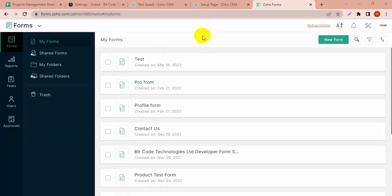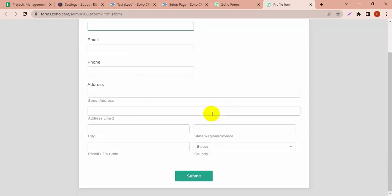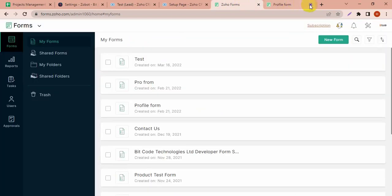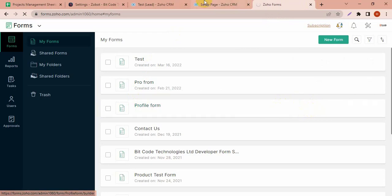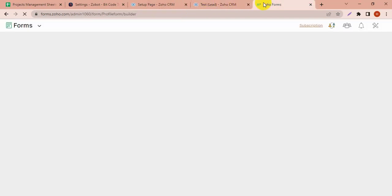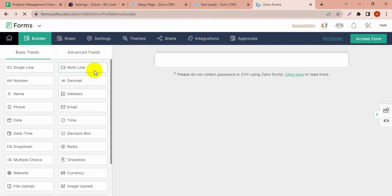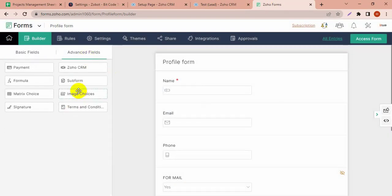Hello, today I am going to show you how to create a lead from Zoho Forms with subform data. I have created a form without a subform, and I am going to map a subform to fill up the subform and lead. This form will create a new lead in Zoho CRM from Zoho Forms. Let's first create a subform in forms.